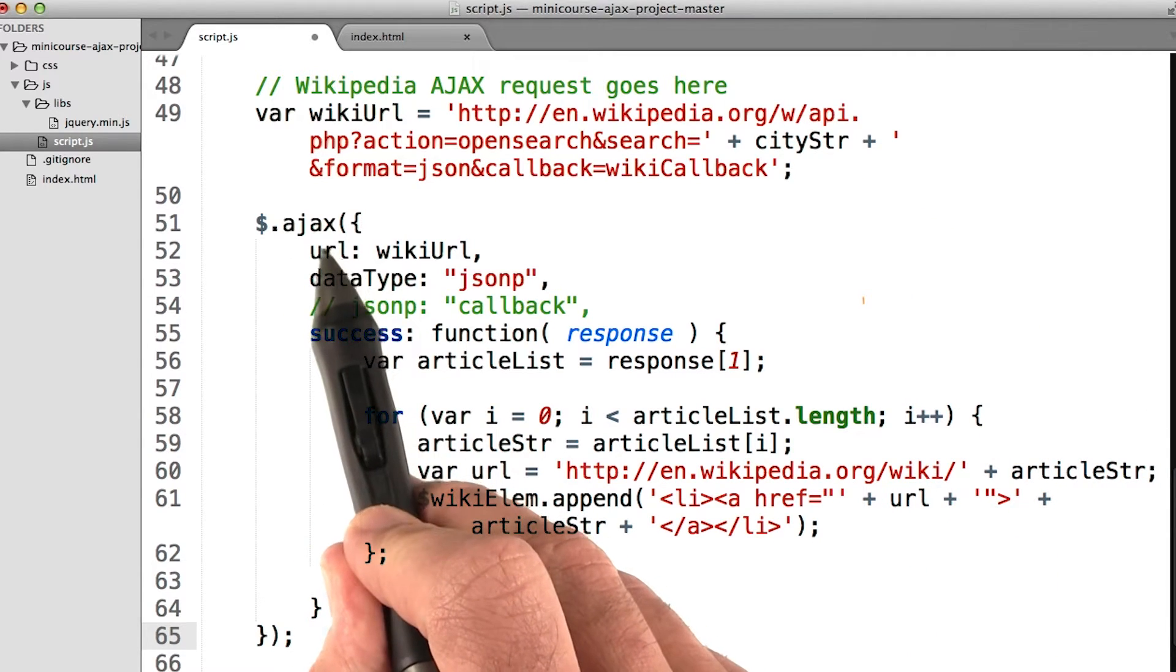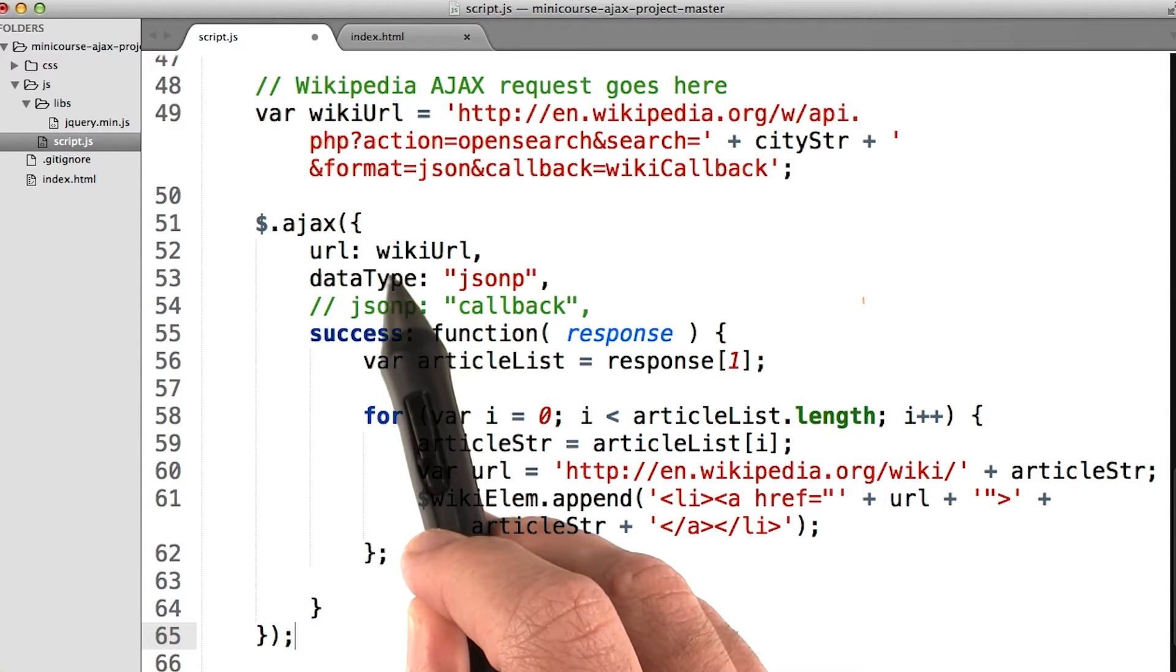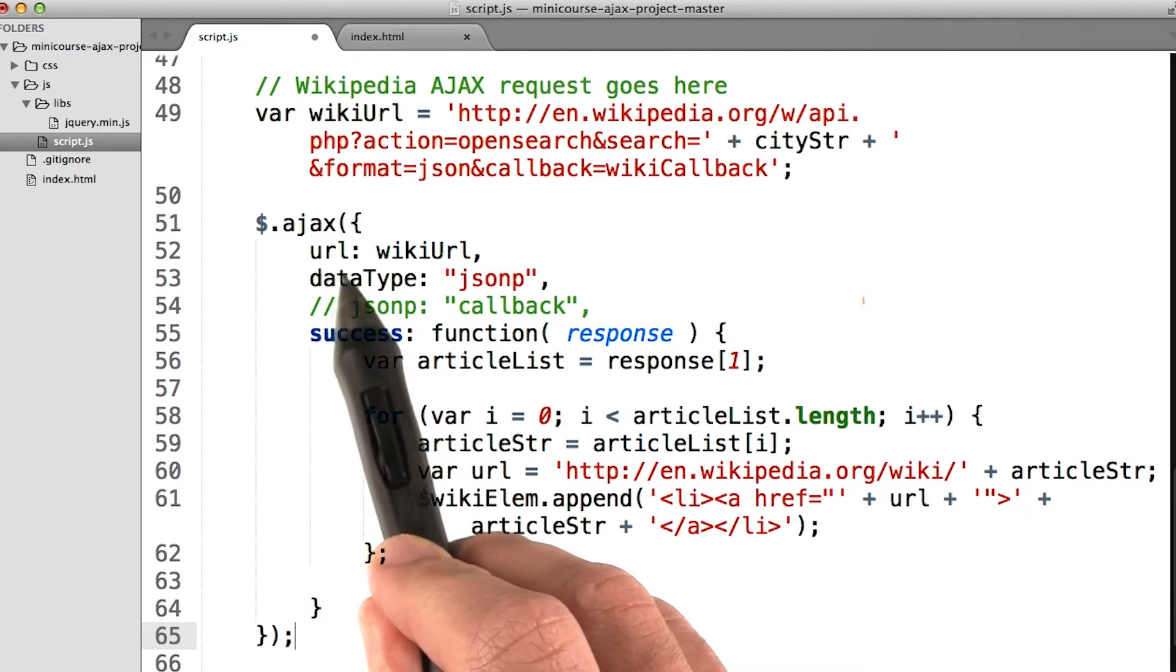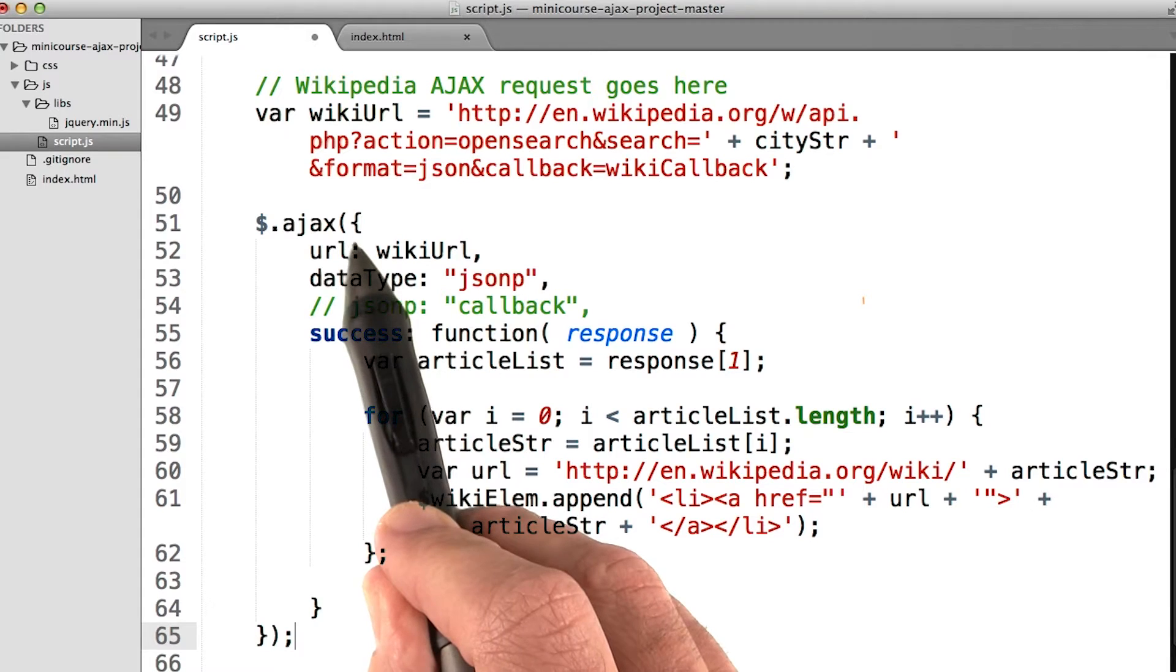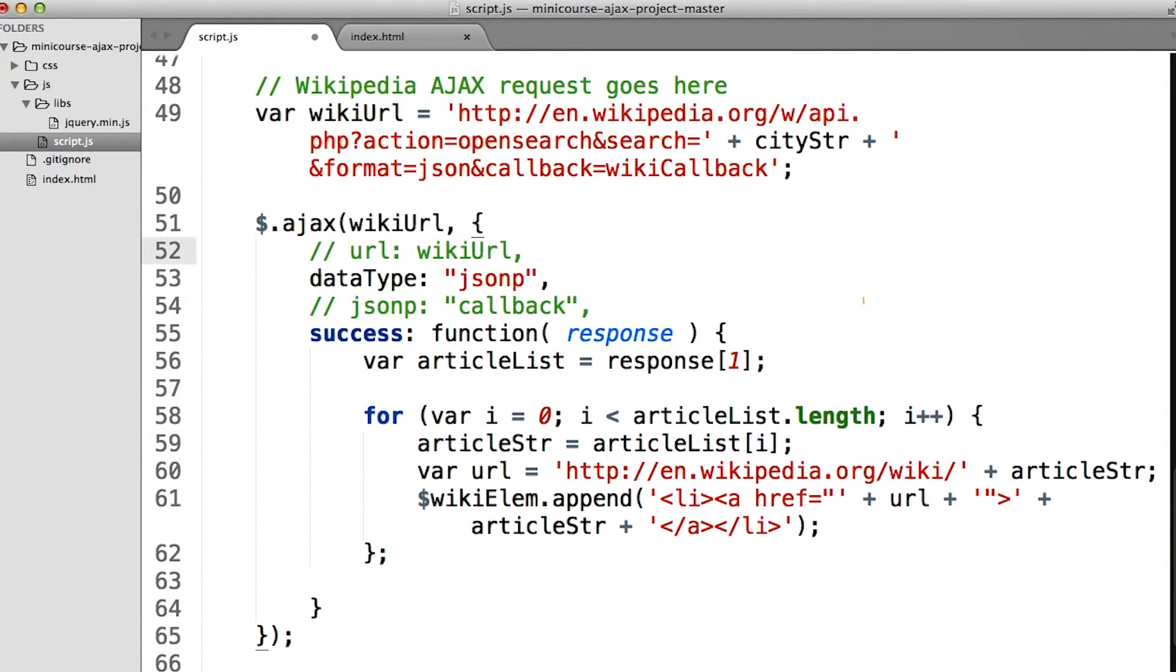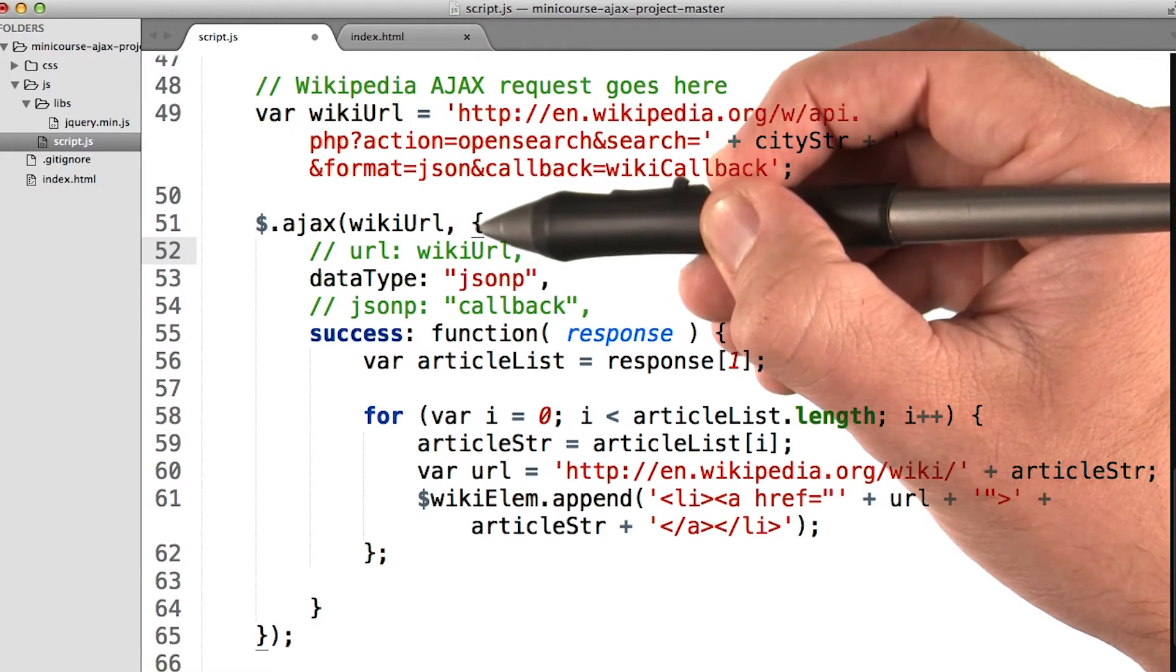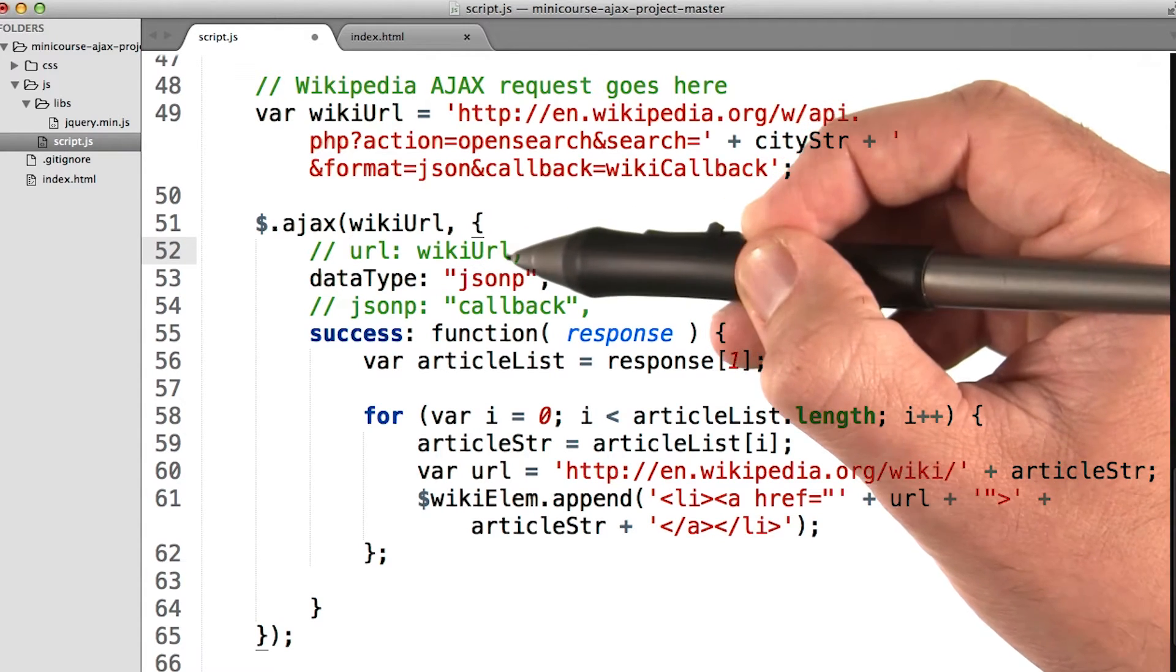Then we come to the Ajax request object. We start off by creating a URL parameter and setting it equal to the wiki URL that we just created. If we didn't want to pass the URL in as a parameter of this object, it could actually just be a string by itself that comes before this settings object inside this method call. In other words, we could have passed the URL in here as a string before the settings object instead of making it a parameter of the settings object. But either way works.